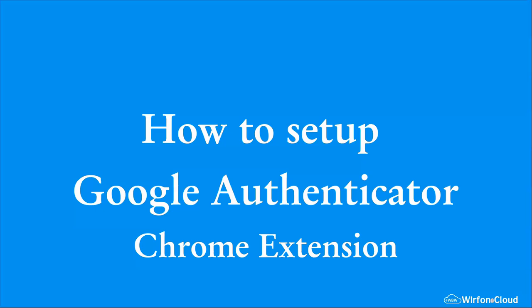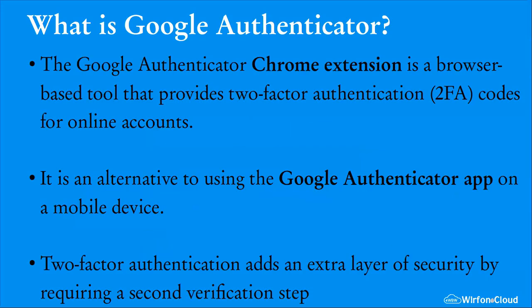Hello everyone, welcome to this video where I'm going to show you how to set up the Google Authenticator Chrome extension. But before we go ahead on that, what is the Google Authenticator? The Google Authenticator Chrome extension is a browser-based tool that provides two-factor authentication codes for online accounts. We are going to see how to use this.